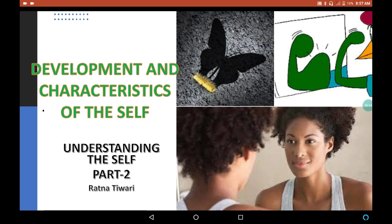My previous video, part 1 of this chapter Understanding the Self, was about 'What Makes Me I?' In which you studied about what is self, what is self-concept, what is self-esteem, what is identity, and which factors influence the development of selfhood and identity. So, must watch part 1.